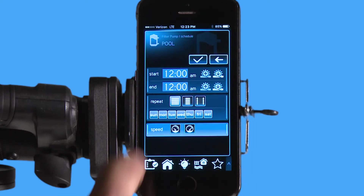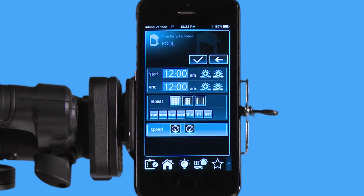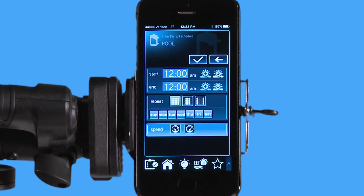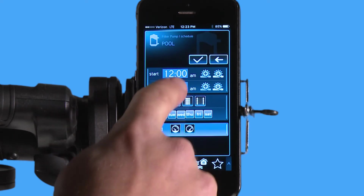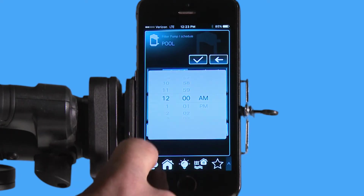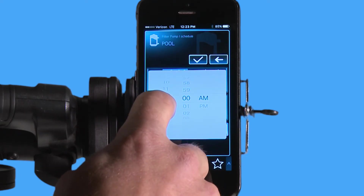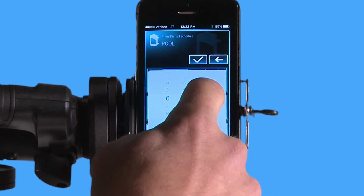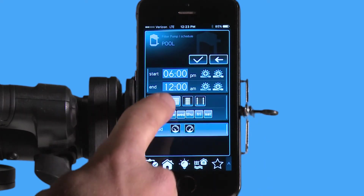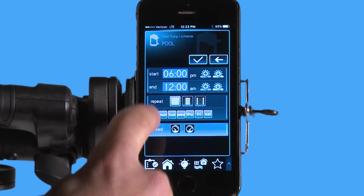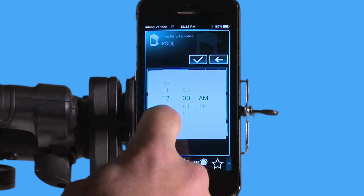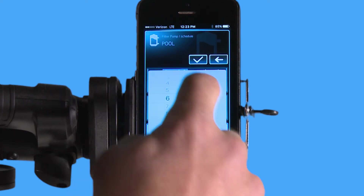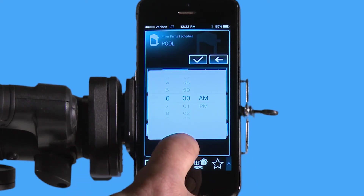Now if I hit the plus, it's going to allow me to create a new schedule. Right now it has 12 a.m. to 12 a.m., which I'm going to adjust by hitting the time, and I can just move this here to say 6 p.m. for my off. Here I hit it again, and I'm going to shut it off in the morning this time at 6 a.m.